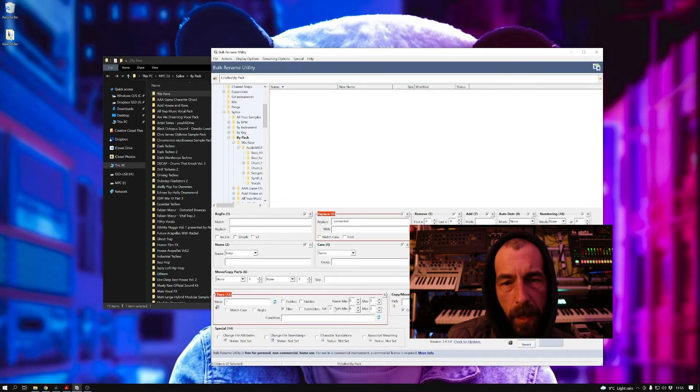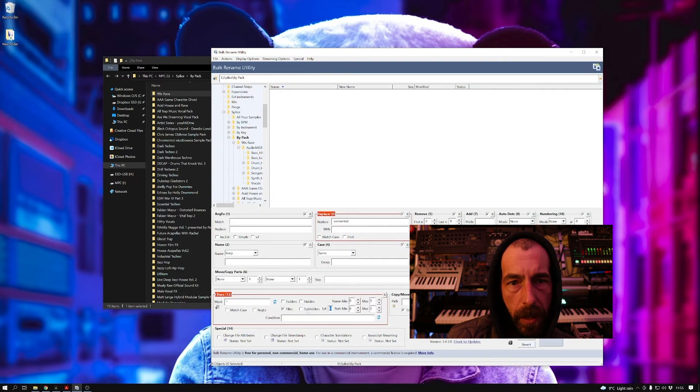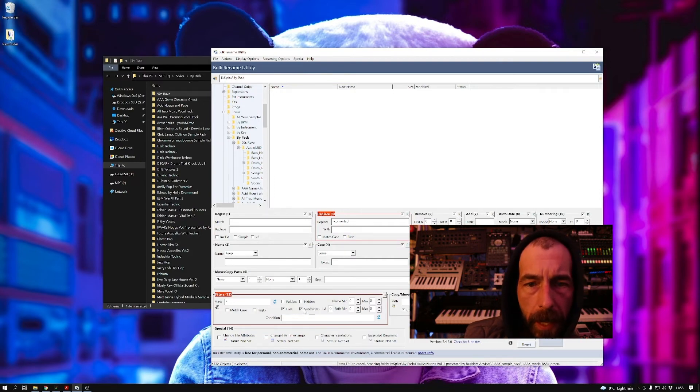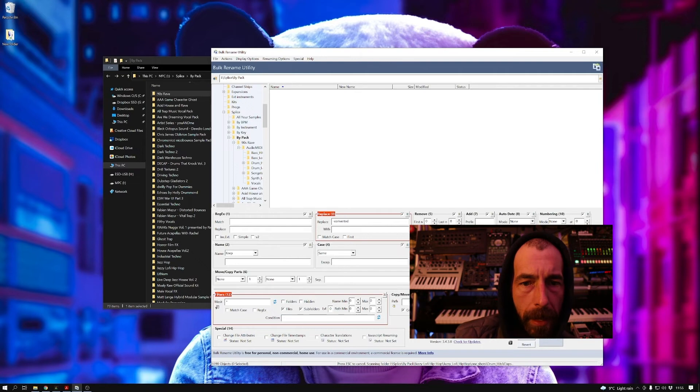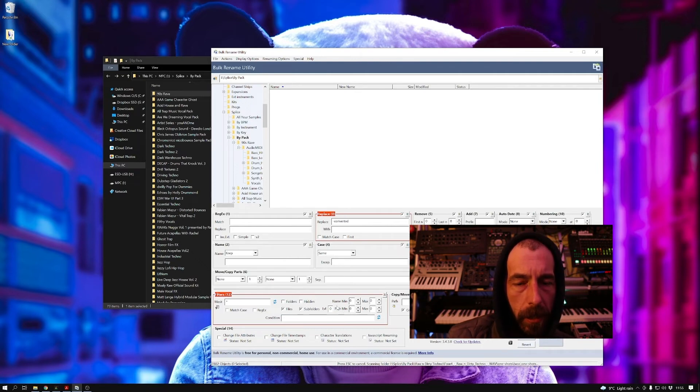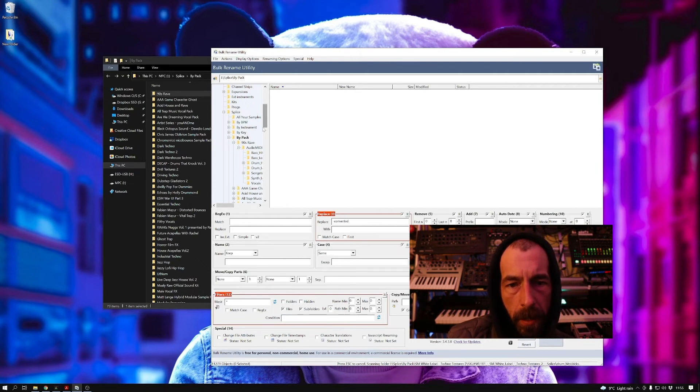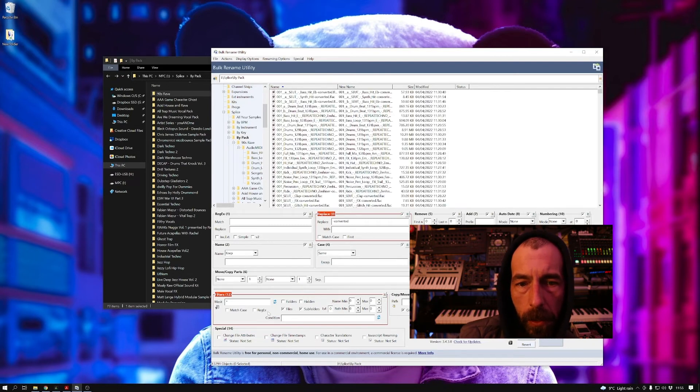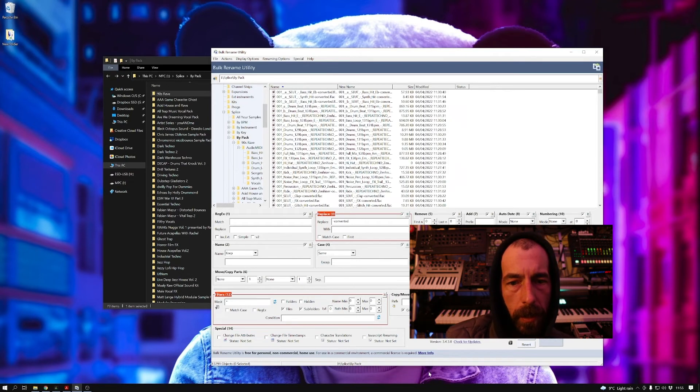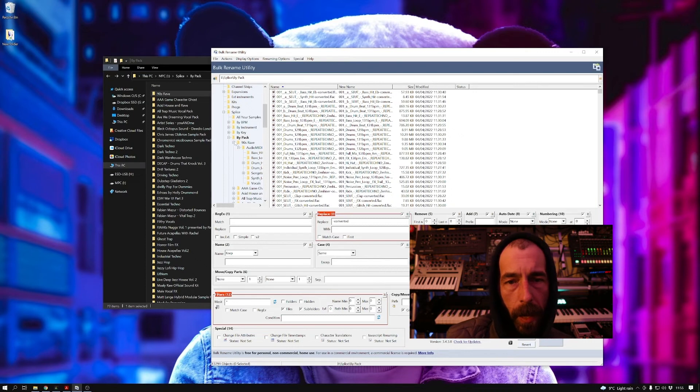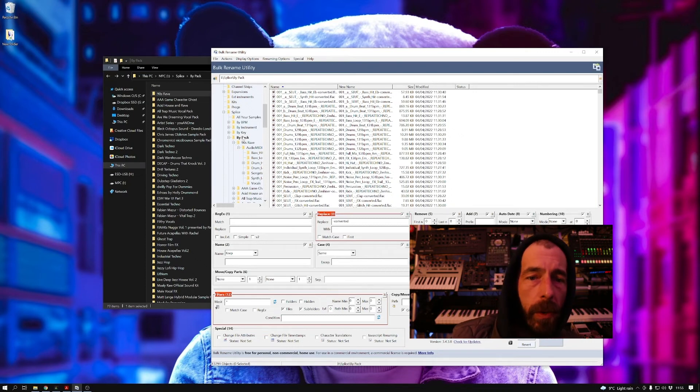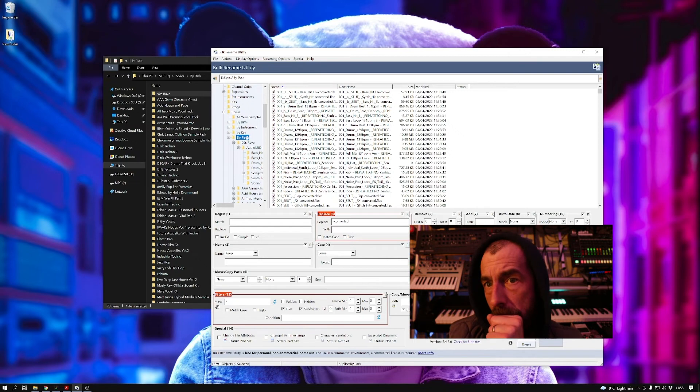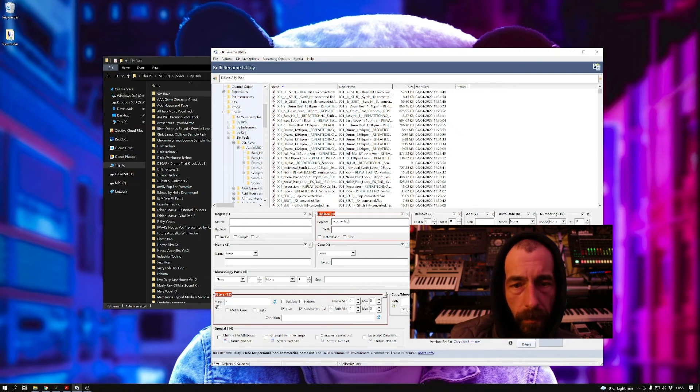So here I'm using a bulk rename utility, free bit of software. Now you want to replace, in the replace section, replace 'converted' with nothing. And in the filter section you want to include subdirectories or subfolders, and that will search within the folders in the folders for your files.